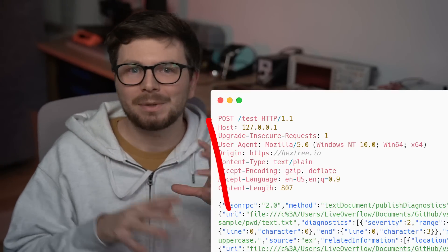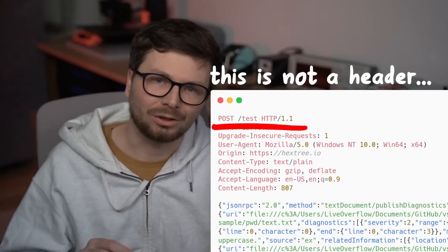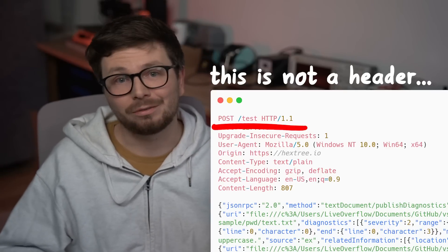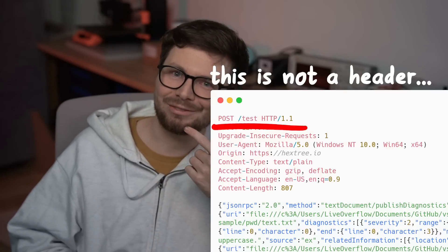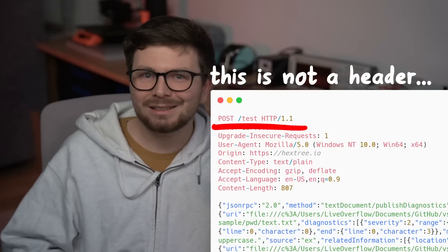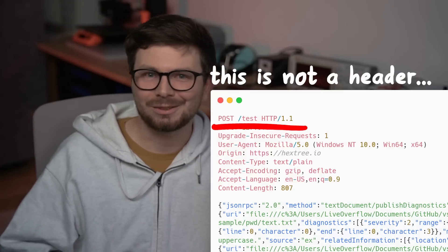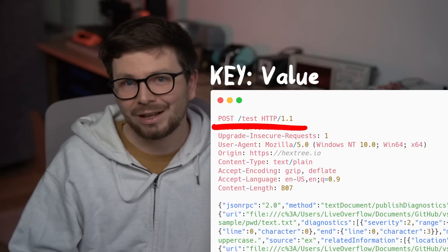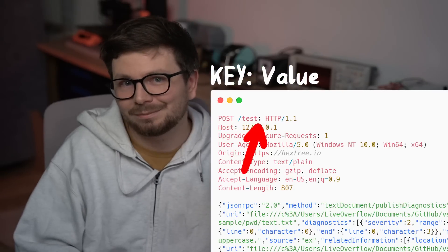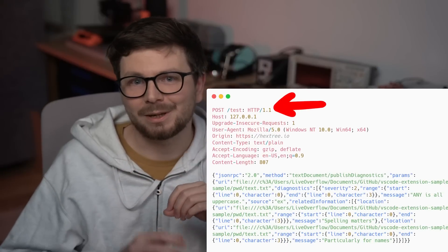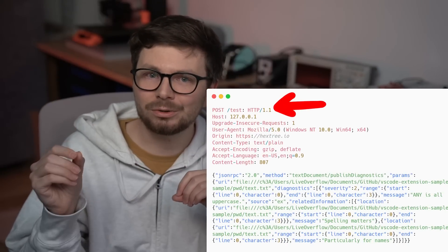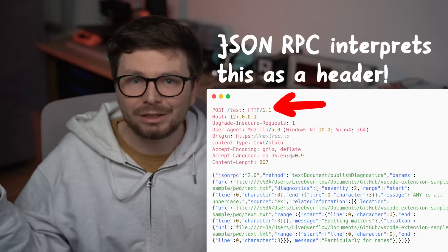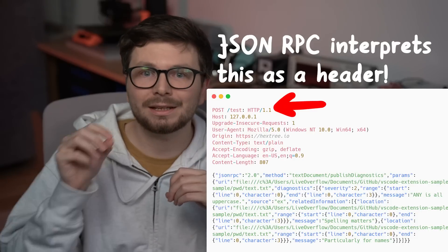But we have a problem — the first line of HTTP, the request line, is not a header. And if you would send this, it would fail; it's not valid JSON-RPC. But this requires creativity in hacking. How is a header defined? Probably key-colon-value. So why not add a colon in the URL path? And this works! By sending a POST request to a path containing a colon, it turns this first line into what looks like a fake header — key and value. And the JSON-RPC code accepts this.